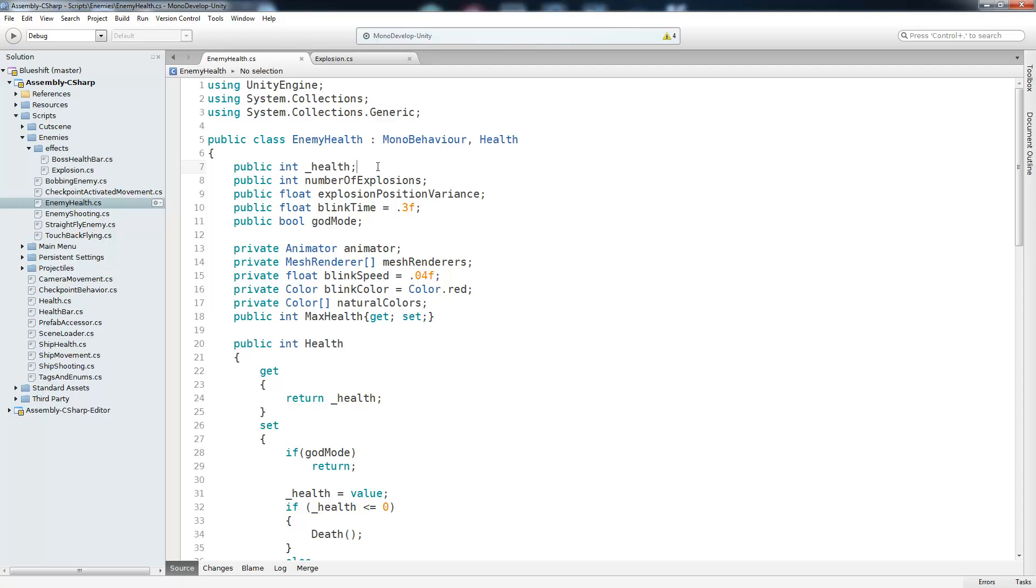First we have the health, which is the health of the enemy that the script is attached to. And the number of explosions is the number of explosions that are generated whenever this enemy is destroyed. The explosion position variance is going to be the variance in position in which all of the different explosions show up. So like in the mech boss, whenever the body got destroyed, it spawned about 12 explosions all in different areas inside of where the body was.